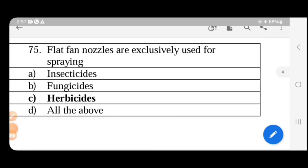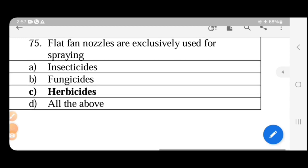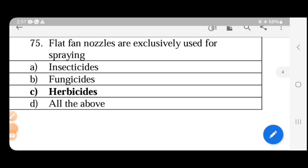Flat fan nozzles are exclusively used for herbicide application. Subtypes include standard flat fan, even flat fan, low-pressure flat fan, and extended range flat fan. These nozzles produce a tapered-edge spray pattern, which is why they are recommended exclusively for herbicide applications.